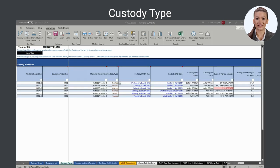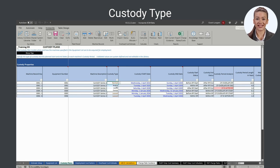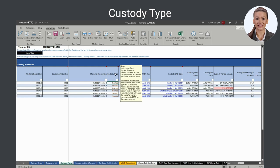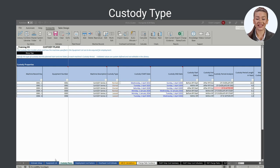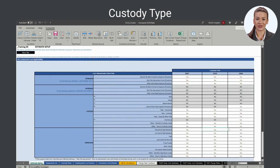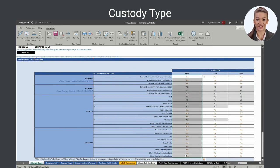A machine record's custody type is established by selecting one of three options: rented, leased, or owned. Custody type election determines how the cost of the subject machine record's employment is calculated. Each custody type is linked to a set of CBS component cost applicability rules specified in the estimate setup sheet. The calculated cost of any CBS component with a setting of no — cost is not applicable — is excluded when that machine record's total cost is calculated.